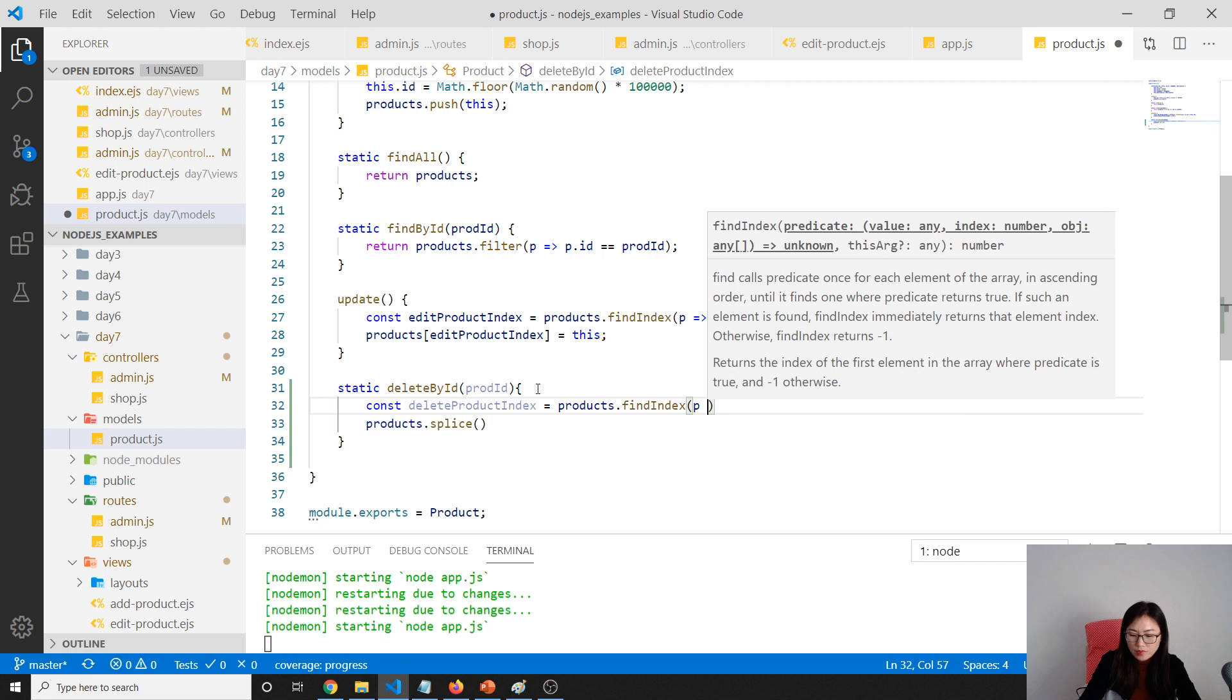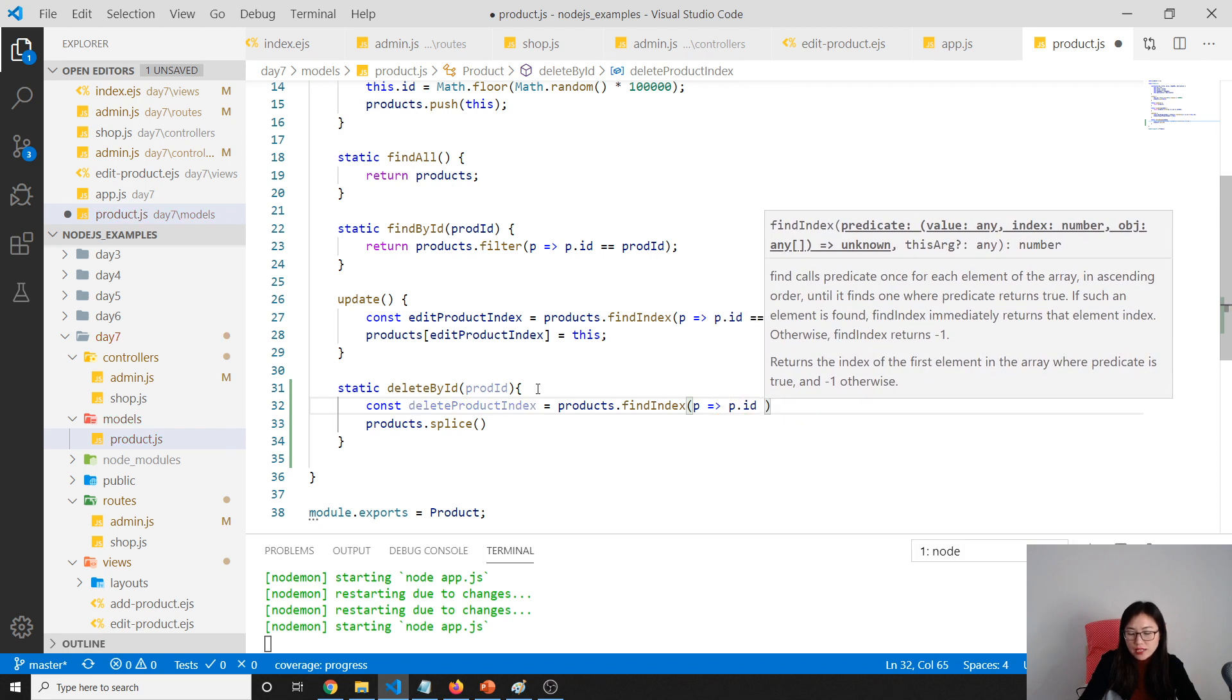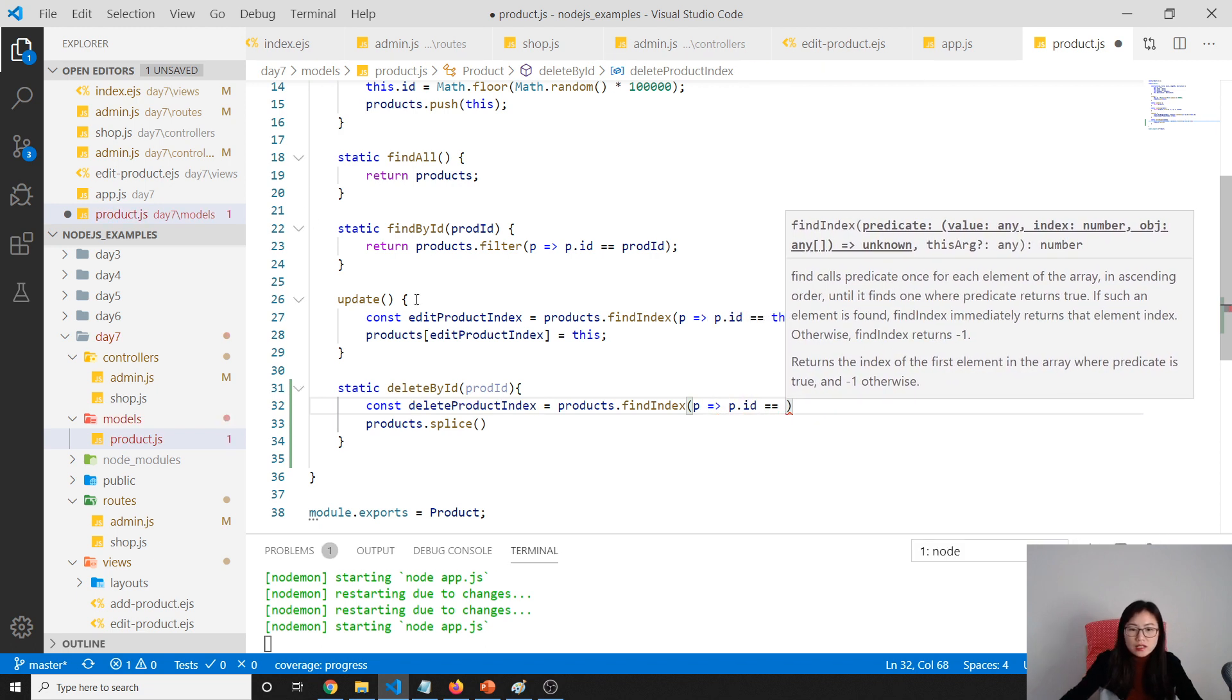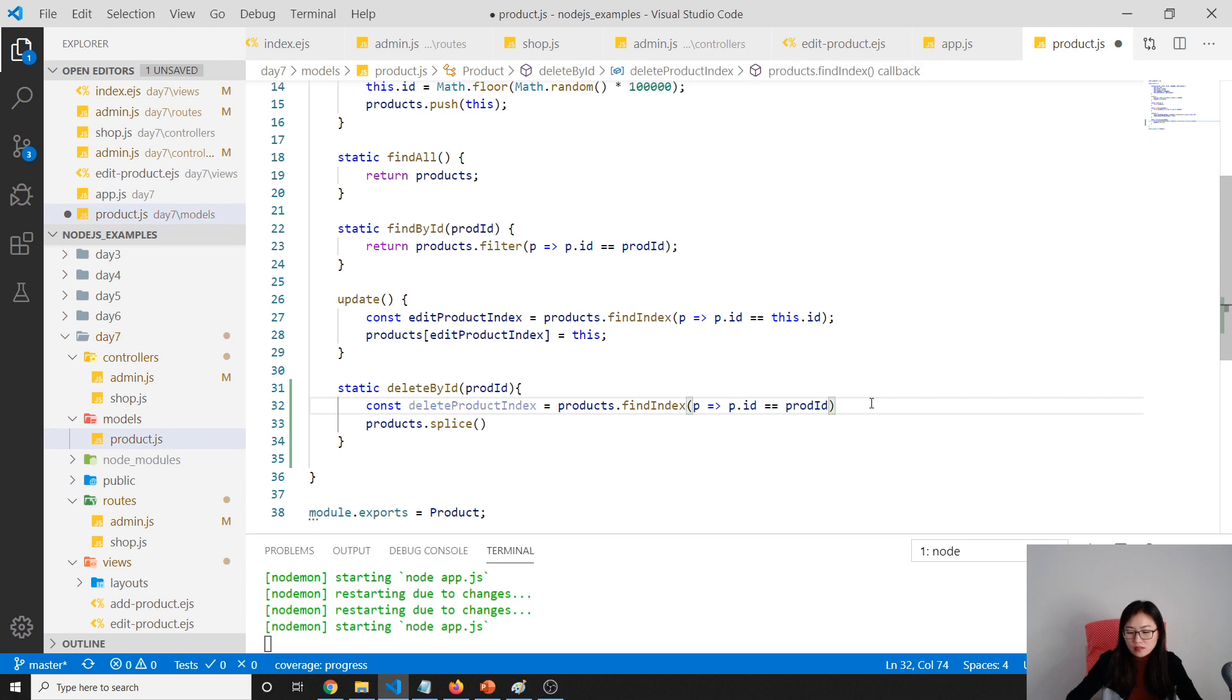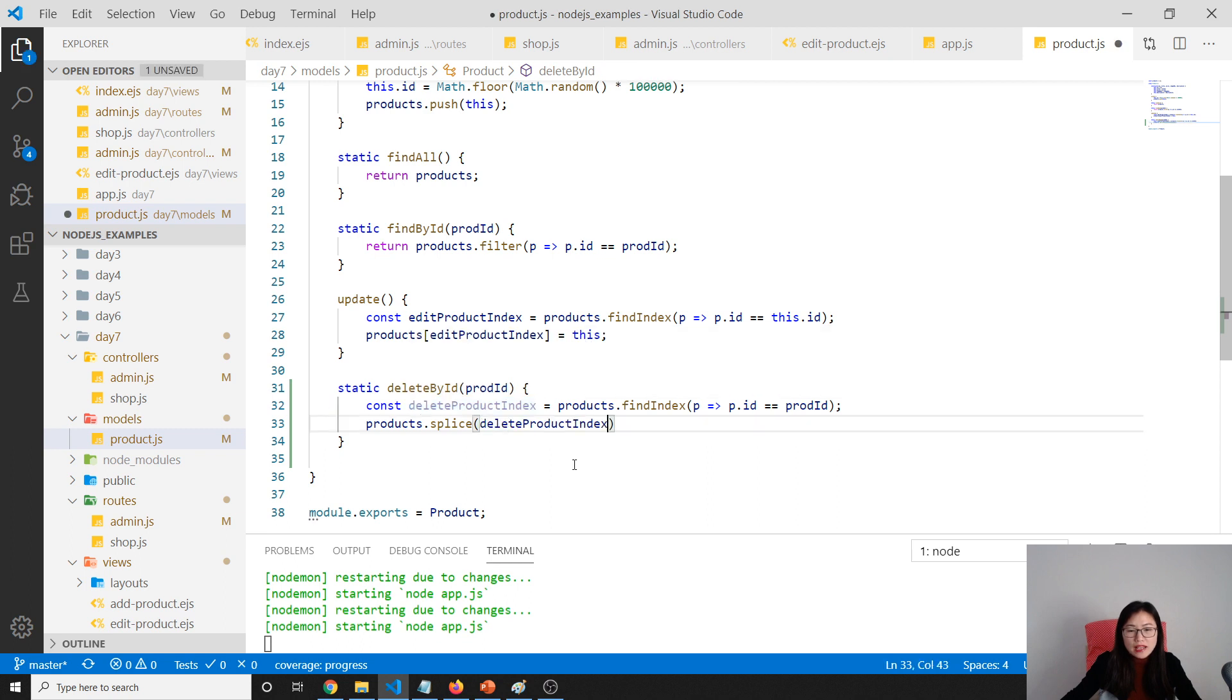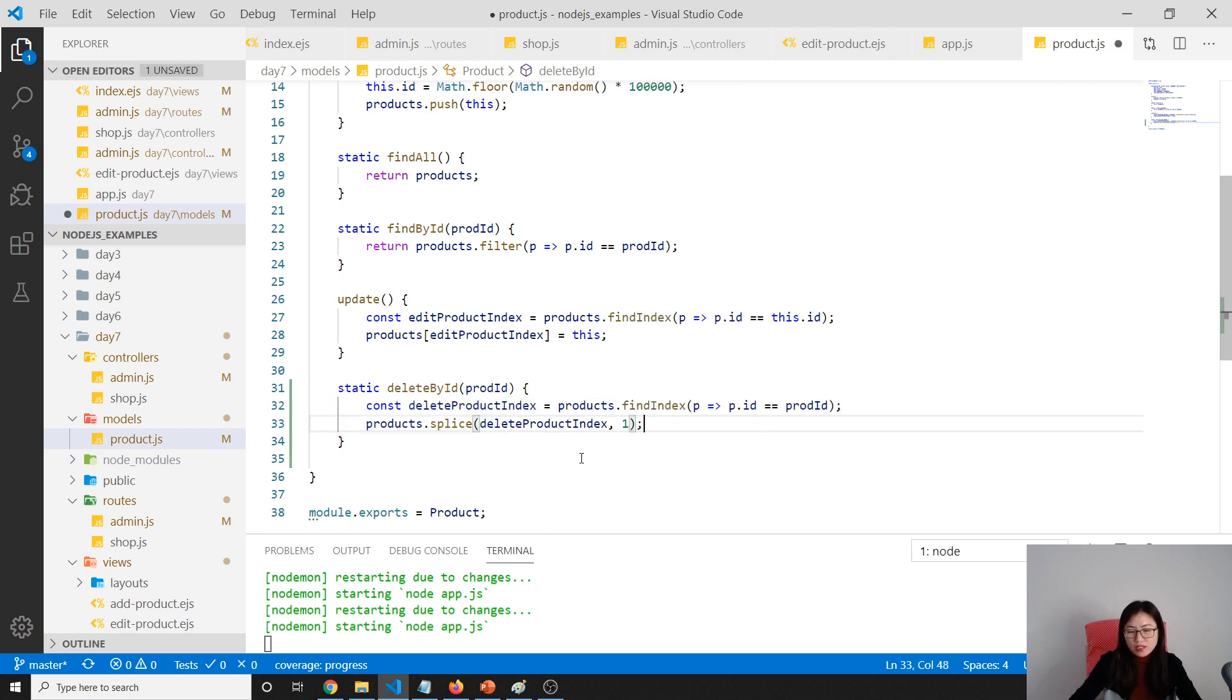This p represents each product. P equals equals this product. And splice—that is where you want to delete and how many elements you want to delete. We only delete one element. So that's it for the delete.